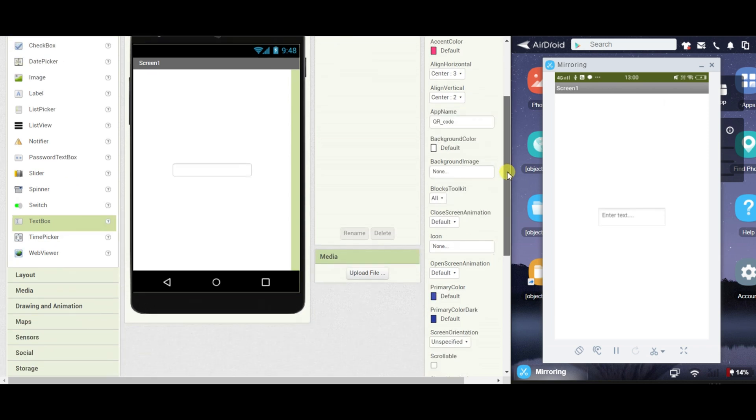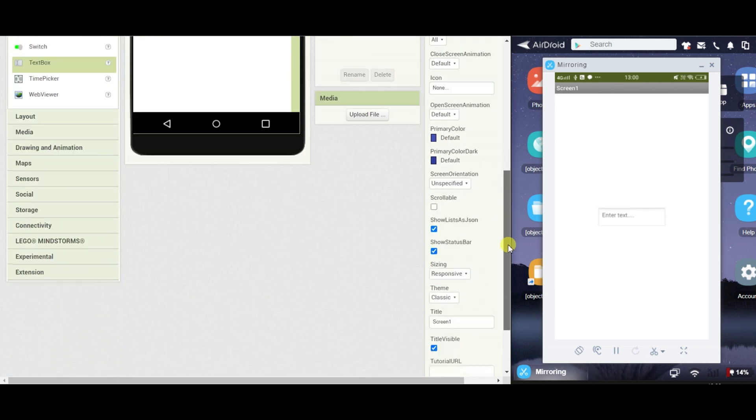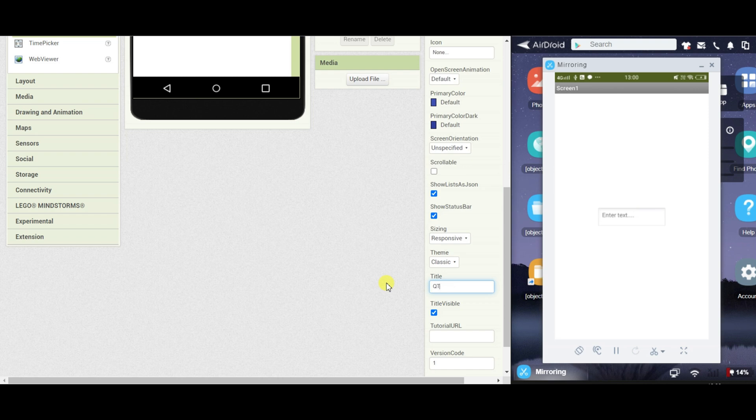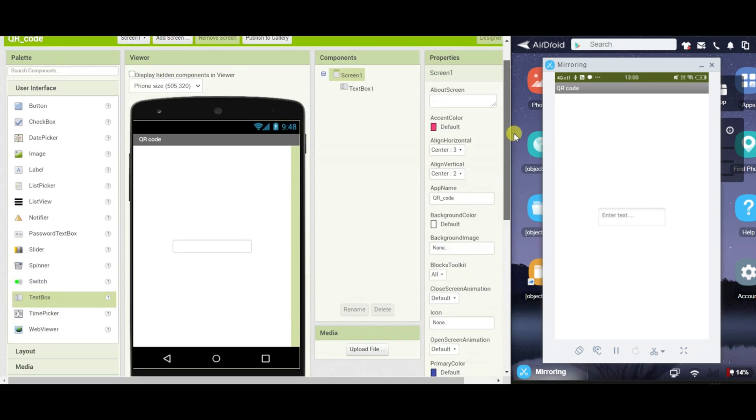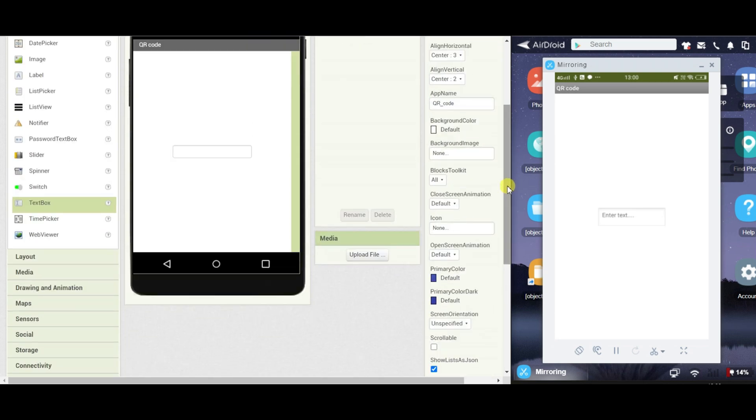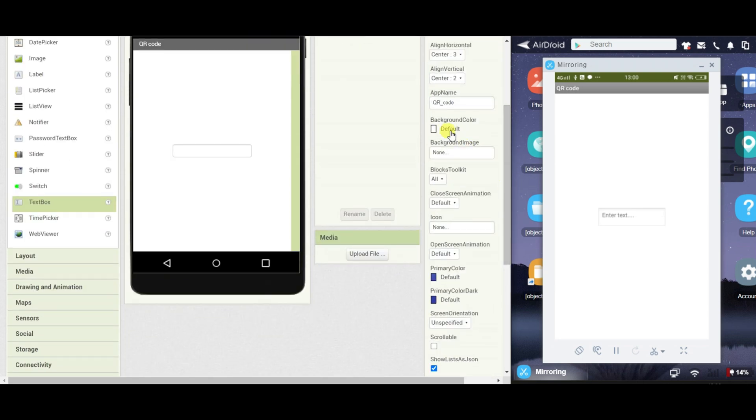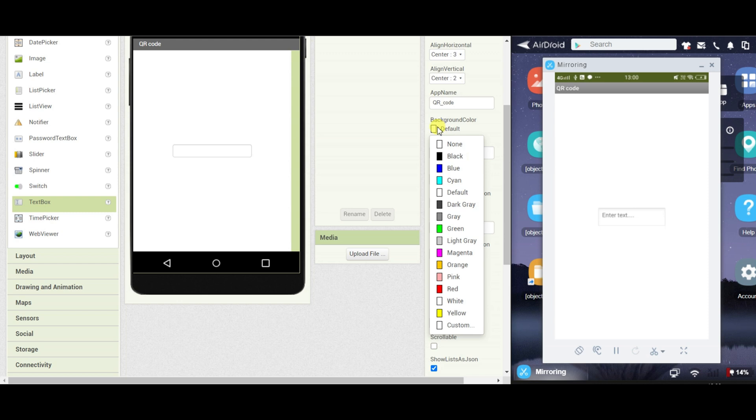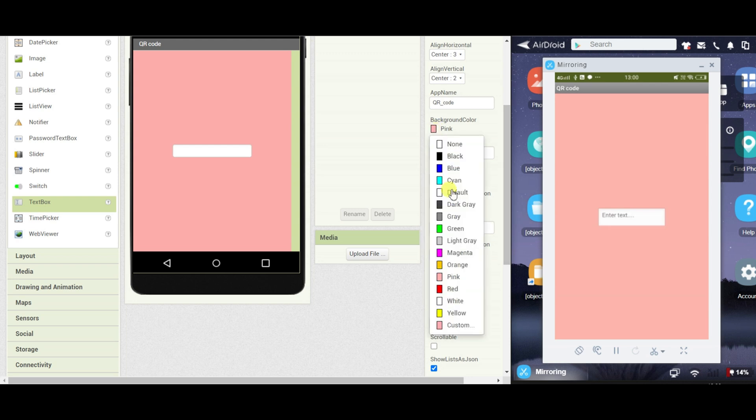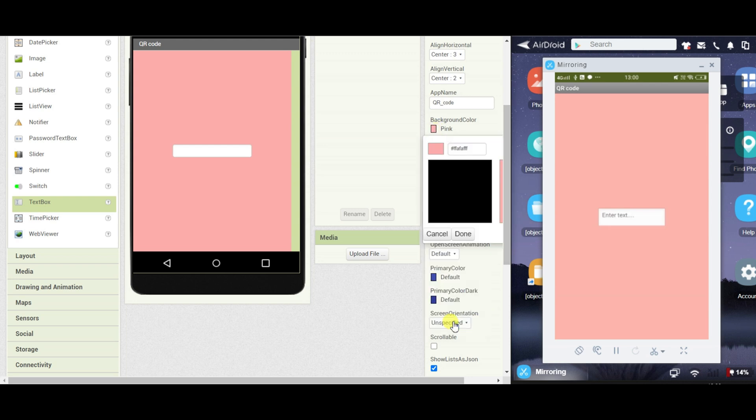I will change the title of the screen to QR code and you can change the background color. Here I will take pink or you can take a default, you can create a custom color as well.